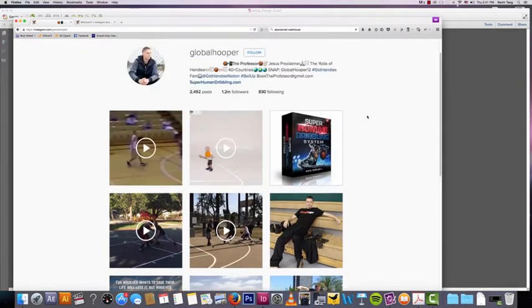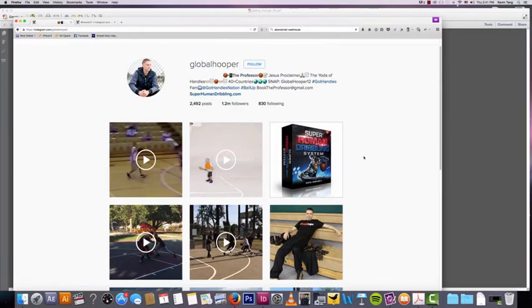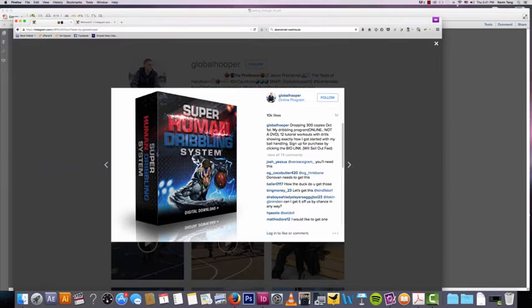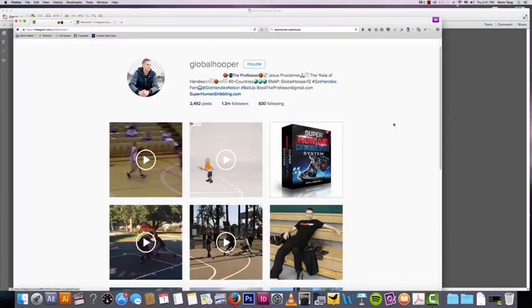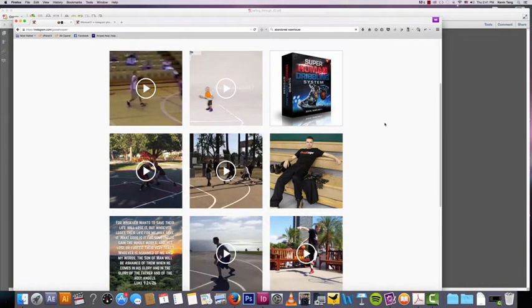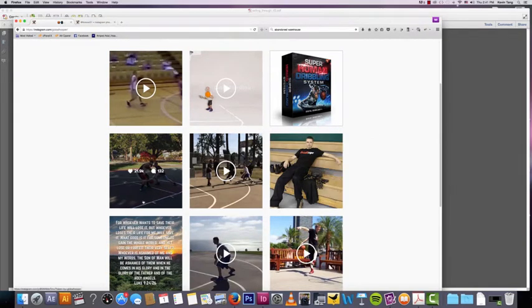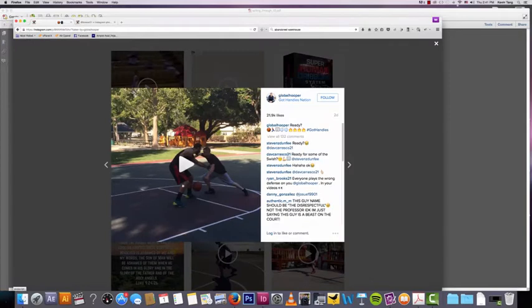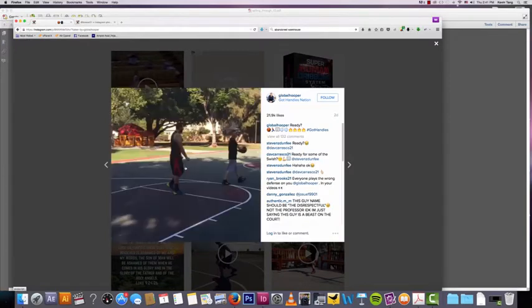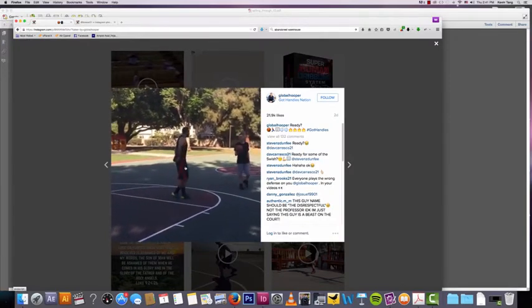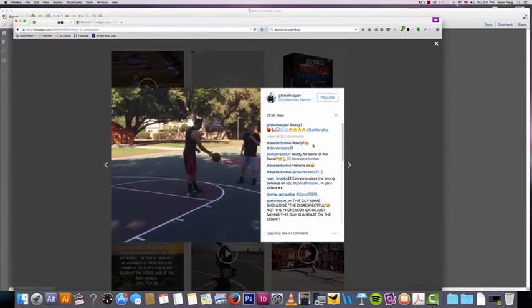If you look at his feed, his feed is not just about this product. He has one hard sell, which is this post right here where he tells you to buy his product, but other than that he gives out free content. What he gives out is free samples of him doing dribbling drills, and that is what causes his Instagram to be very viral.